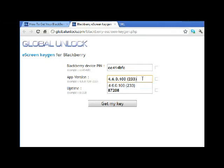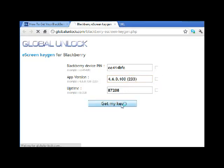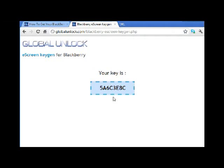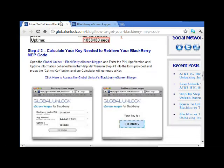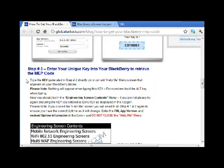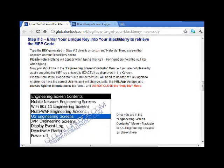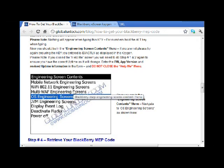I forgot the bracket here, and this is important because I've done this where I just skip it and it won't work. You need to have the brackets as well. So hit 'get my key' and now you have the key. In step three, I'm going to show you this in the video — you're going to enter that key into the phone, into the Help Me menu, and you're now going to get into an engineering screen. Let's go over to the actual video and I'll show you the phone shooting of it.